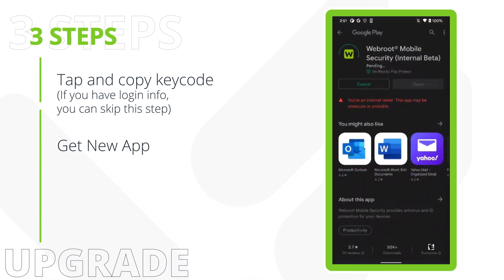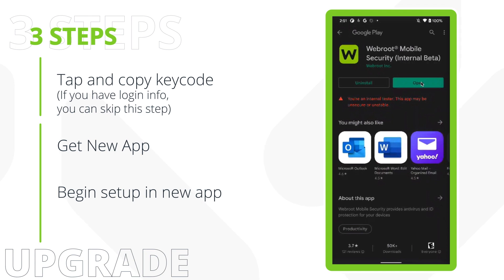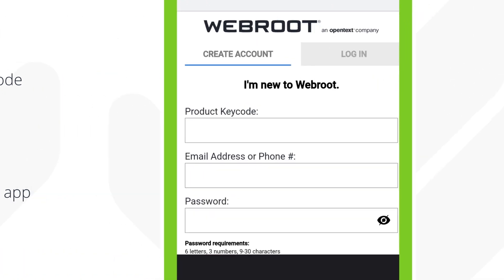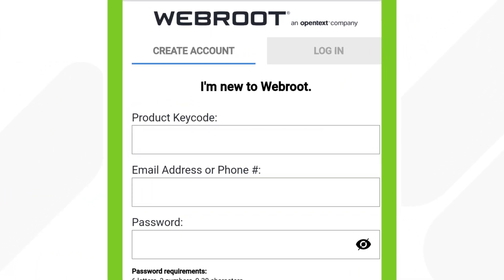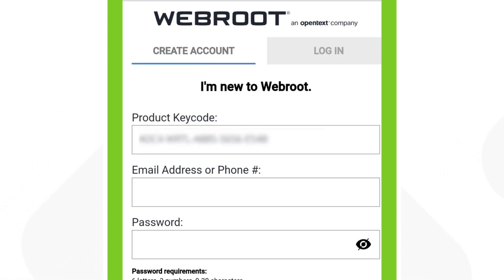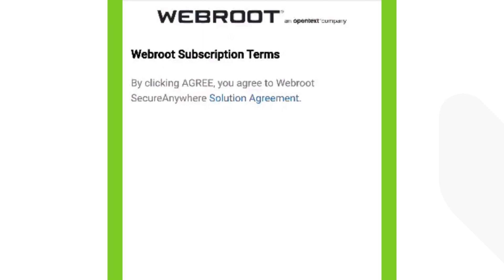After the app has successfully installed on your device, open the app and begin the setup. If you just copied your key code from the legacy app, stay on the Create Account tab and long press into the product key code box to paste it. Enter your email address or phone number and select a password. Tap on the Create Account button and agree to the license agreement.